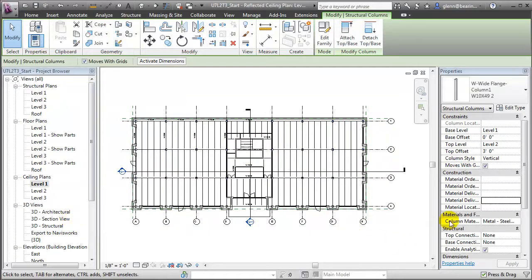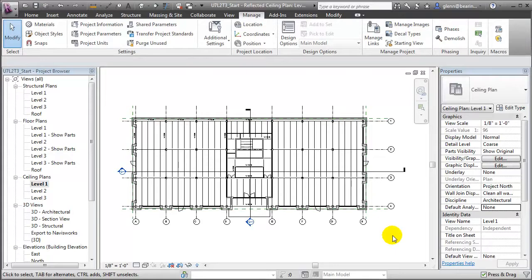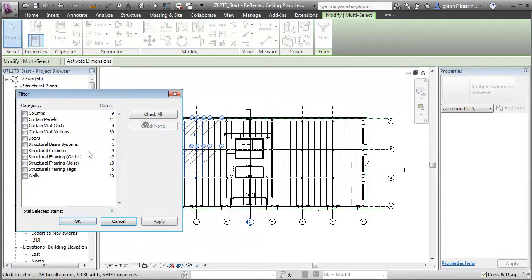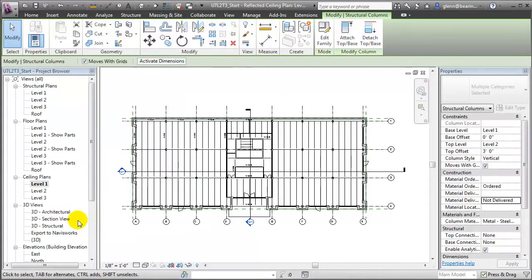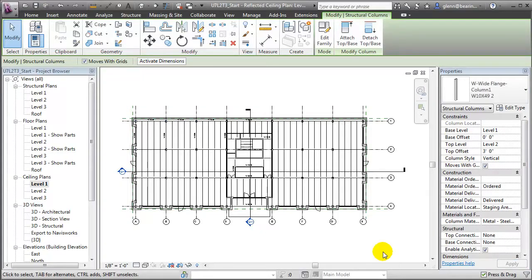Then we can indicate that all of these columns on the first floor have been ordered but not delivered. To change the values for a subset of the columns on the floor, we can select maybe just the columns in that corner, filter it, and we'll enter that those have actually been delivered now and they're being stored in staging area A.